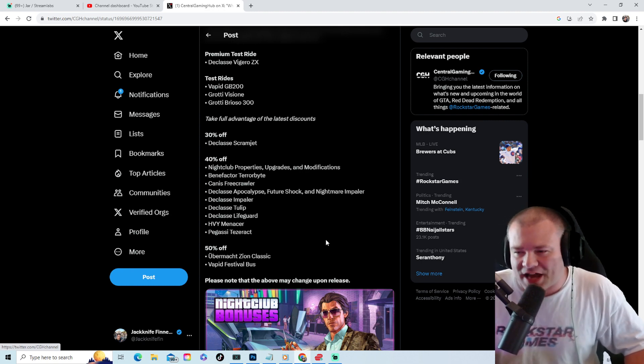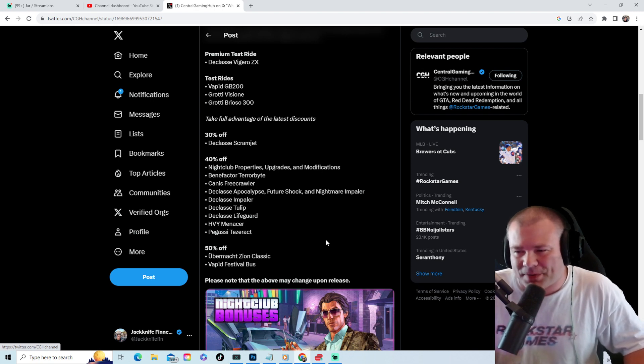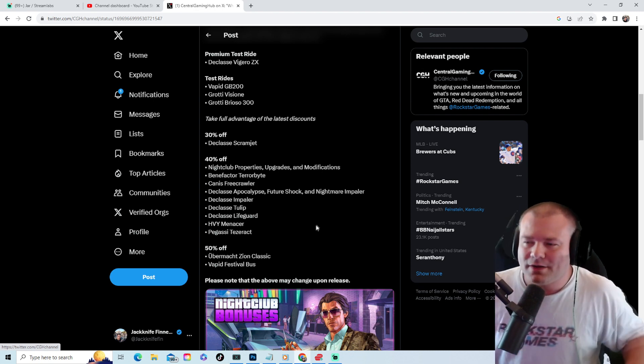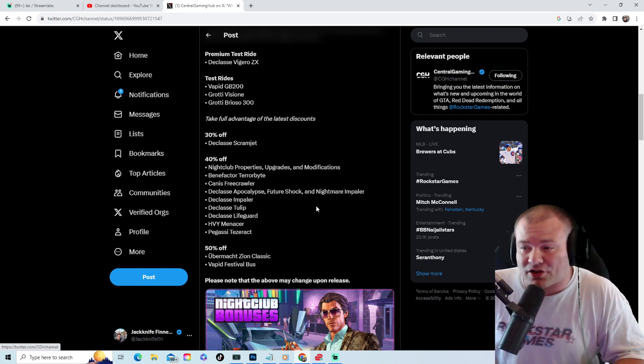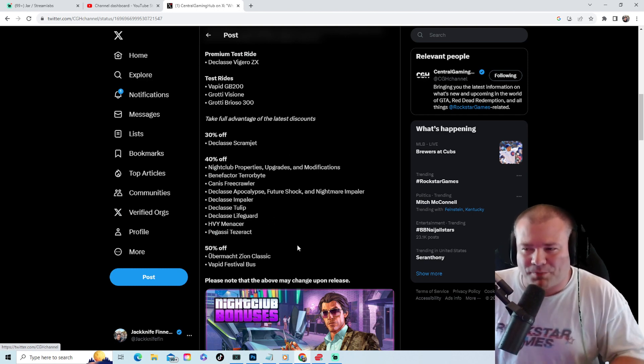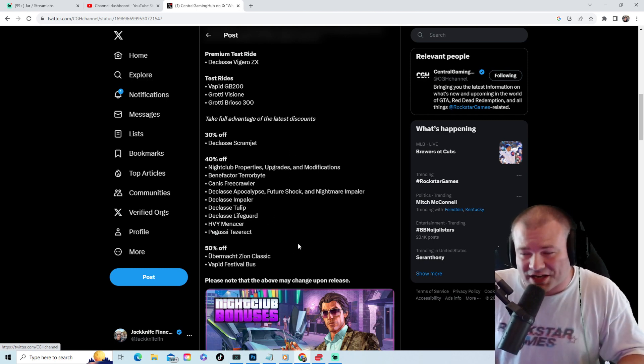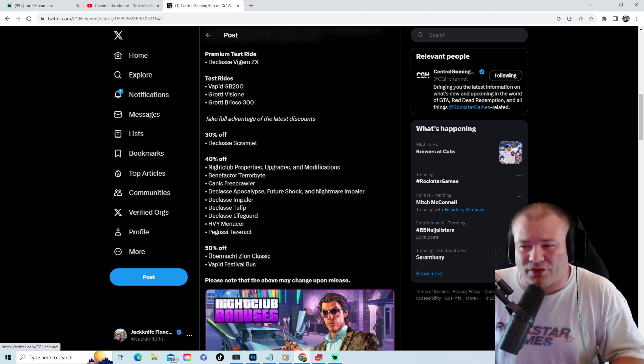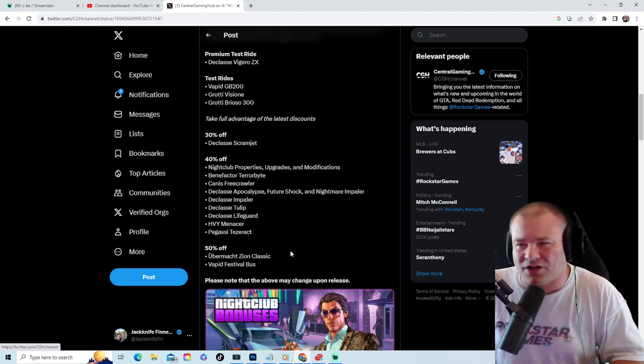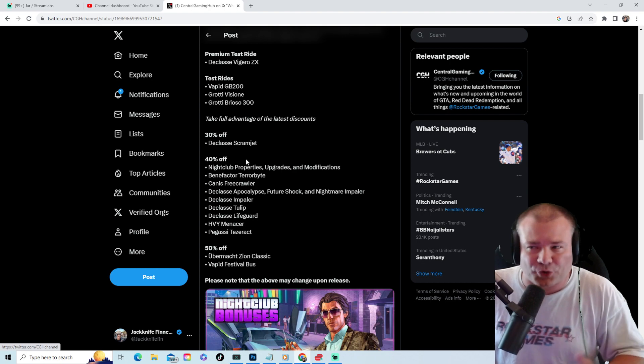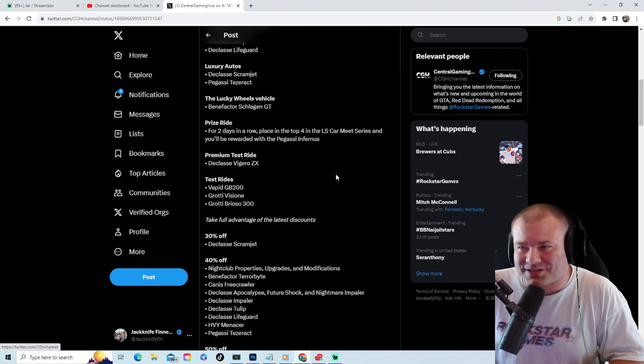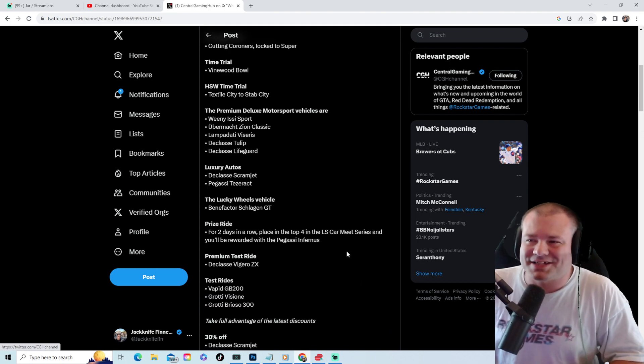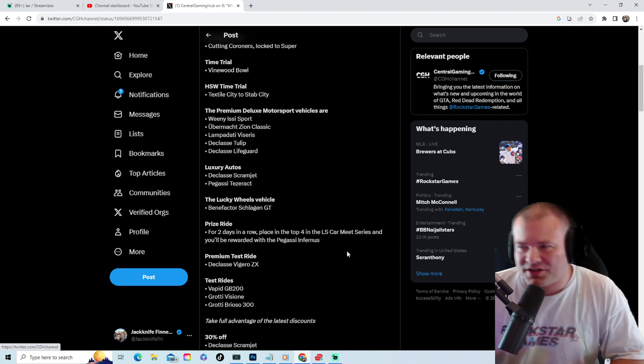Honestly, if you don't have a nightclub or a Terrorbyte, this will be your week to buy all those things, and maybe the Menacer. Other than that, everything else is kind of meh. Scramjet at 30% off is a cult classic.